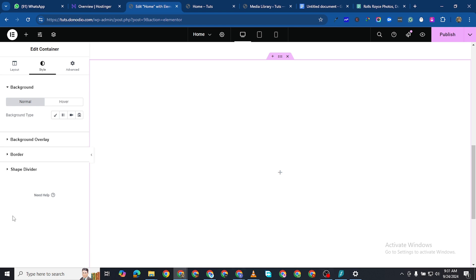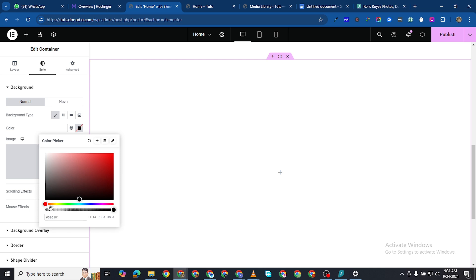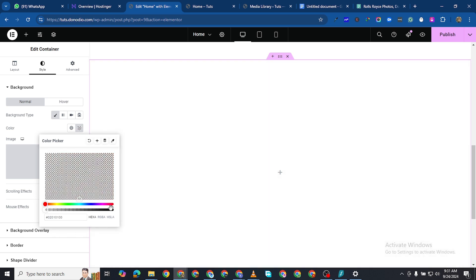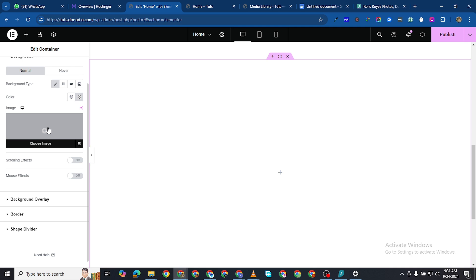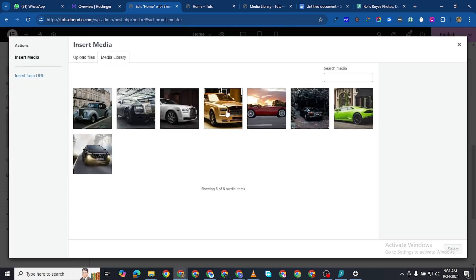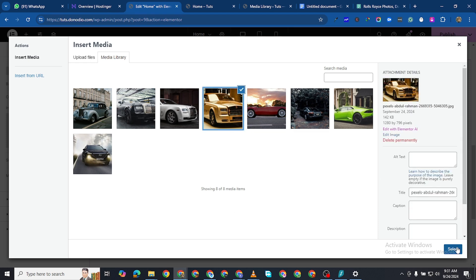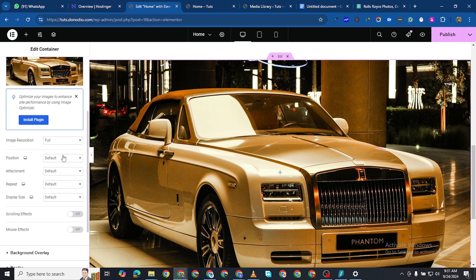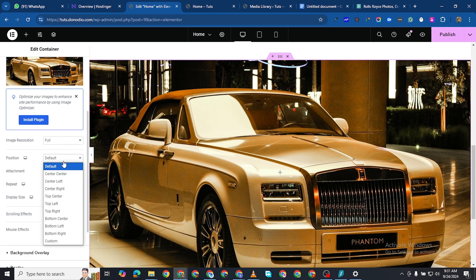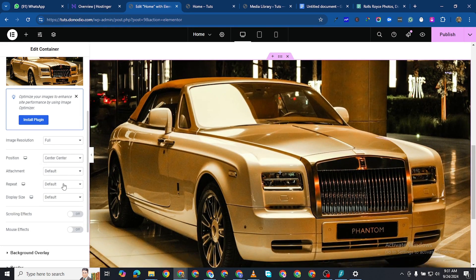Now we need to come to the Style tab and make some changes for the background. Leave it as Normal, then come to Background Type, click Classic, and make the background transparent by dragging the slider. Then choose the first image. Make the image size Full — set position to Center Center, repeat to No Repeat, and display size to Cover.